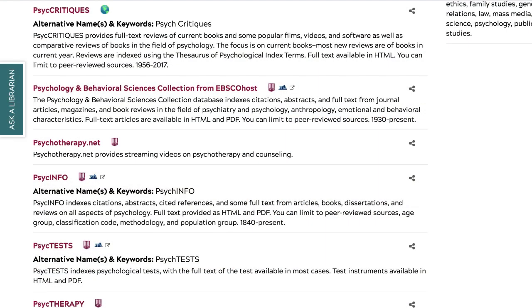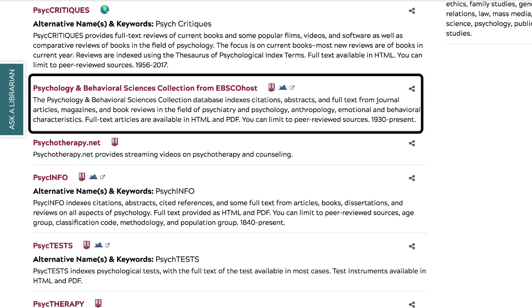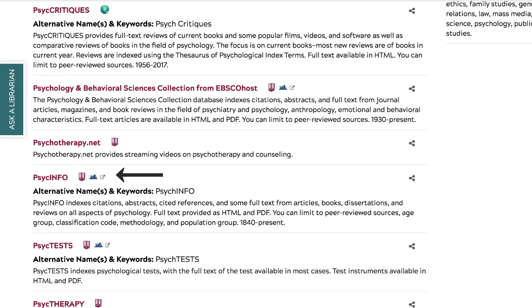Since my research focuses on a mental health issue, I'll choose Psychology and Behavioral Sciences Collection from EBSCOhost because of its broad coverage of issues related to psychology. This isn't the only database that will have information about my topic, but it's a good place to start.